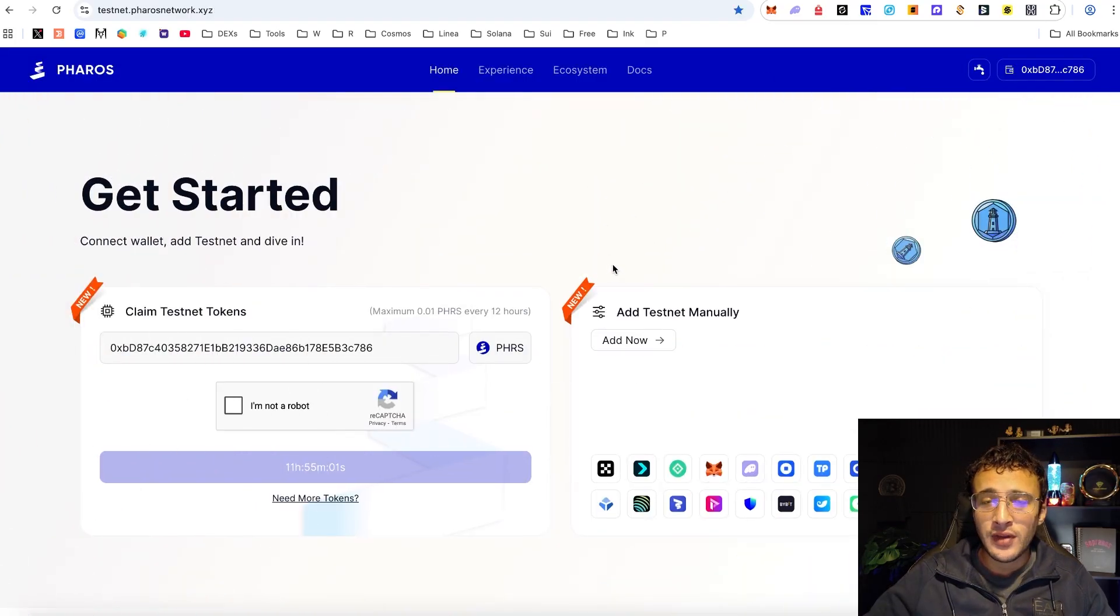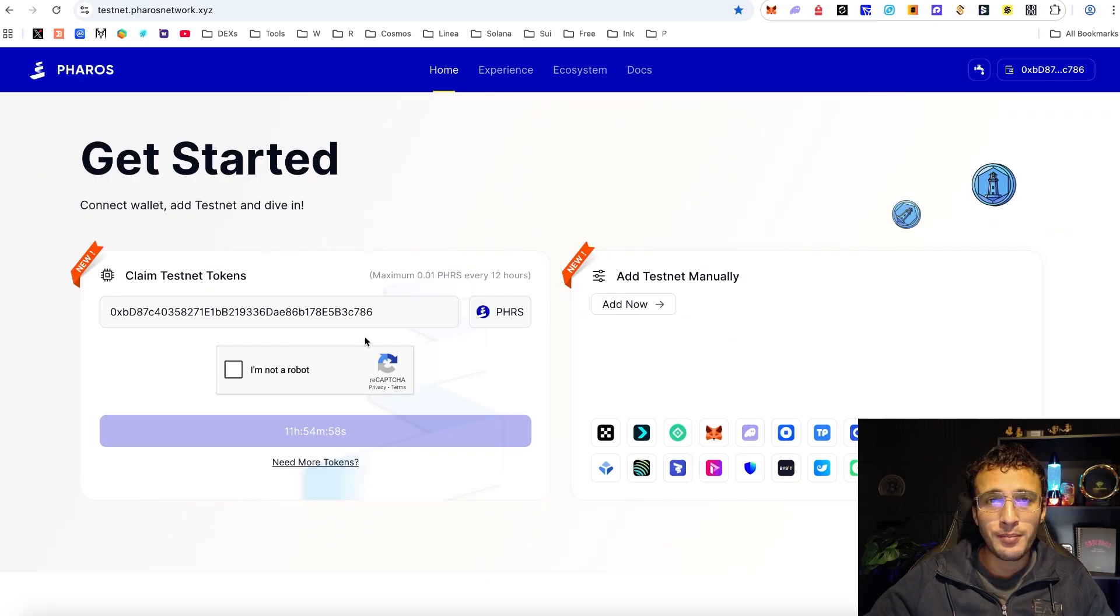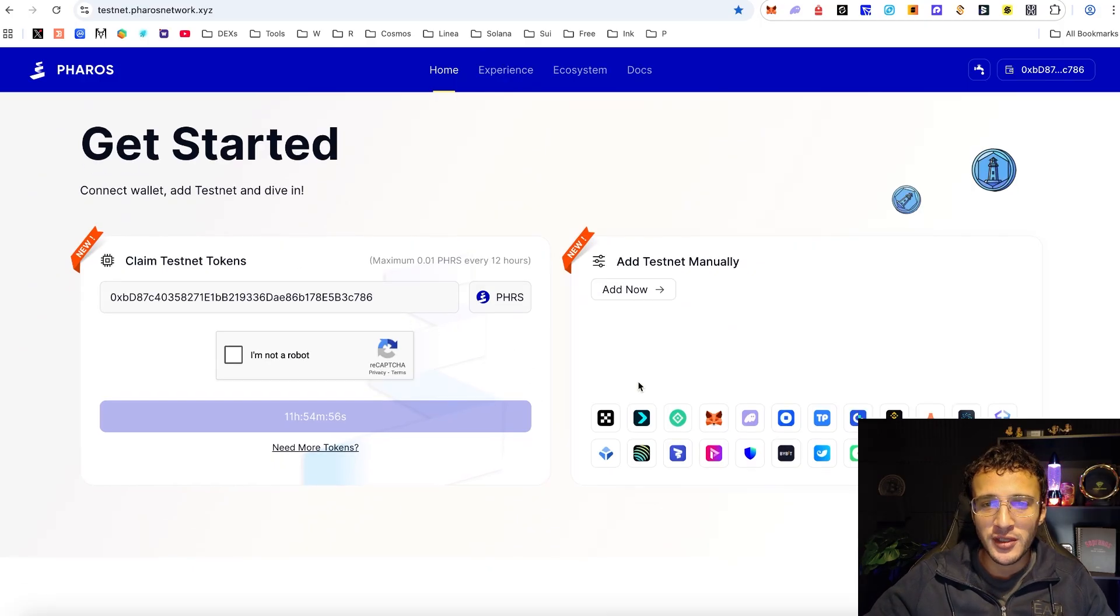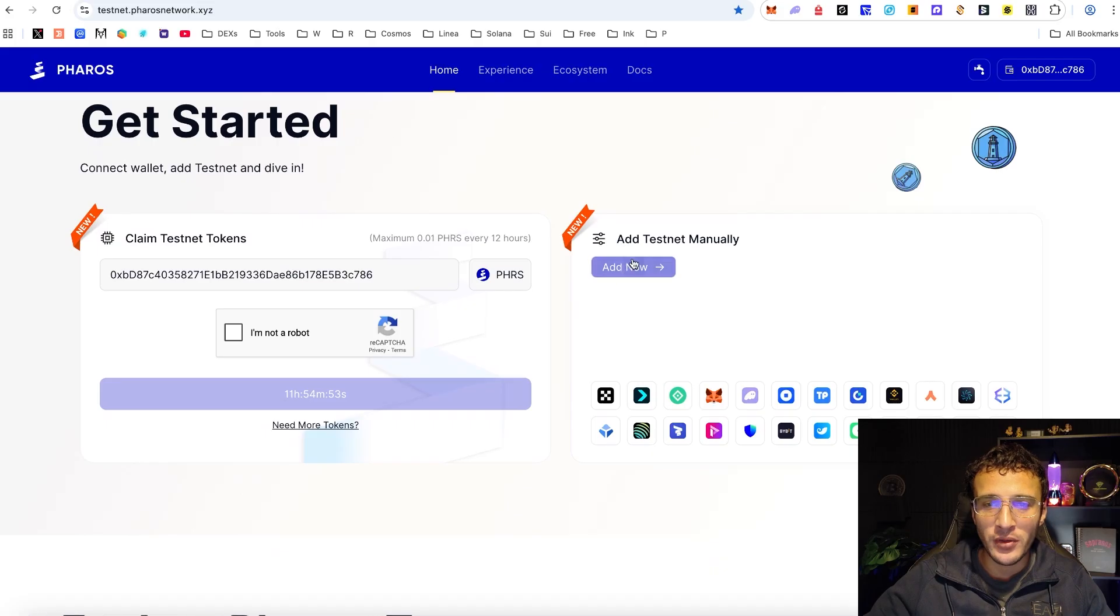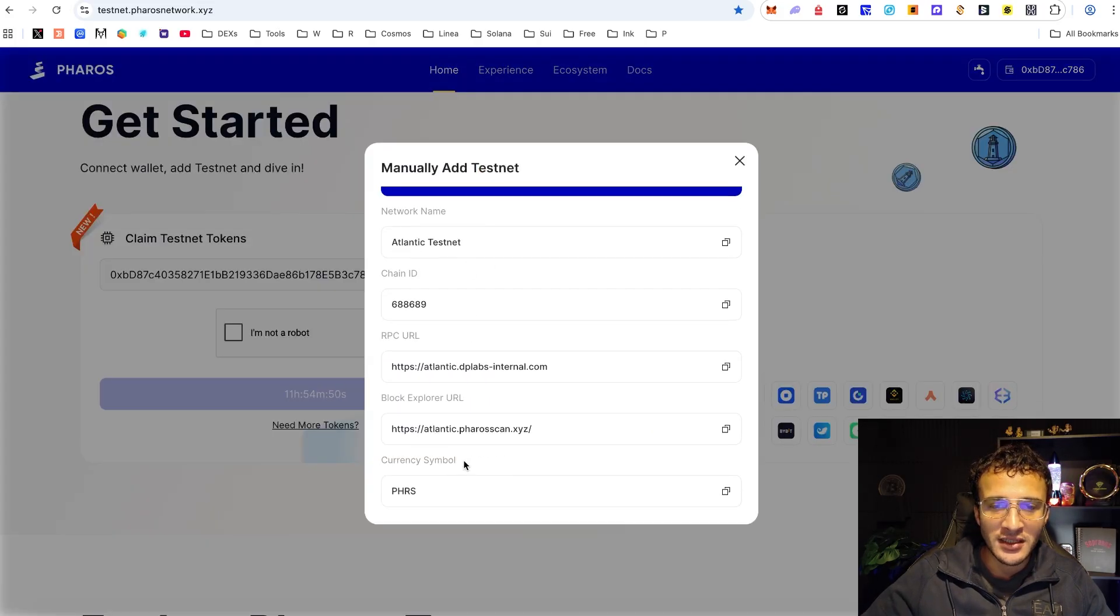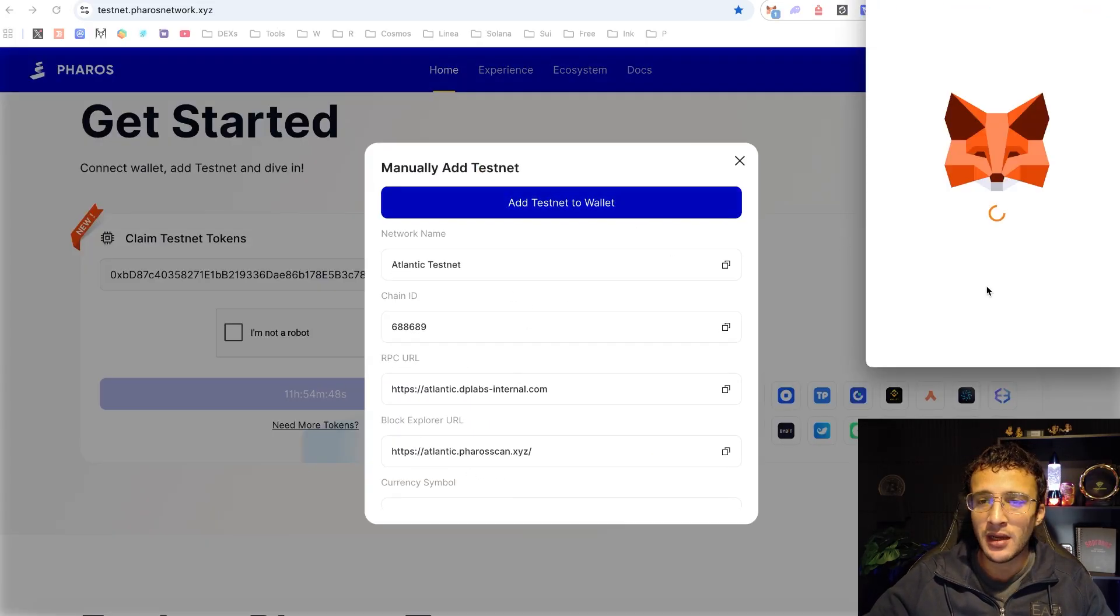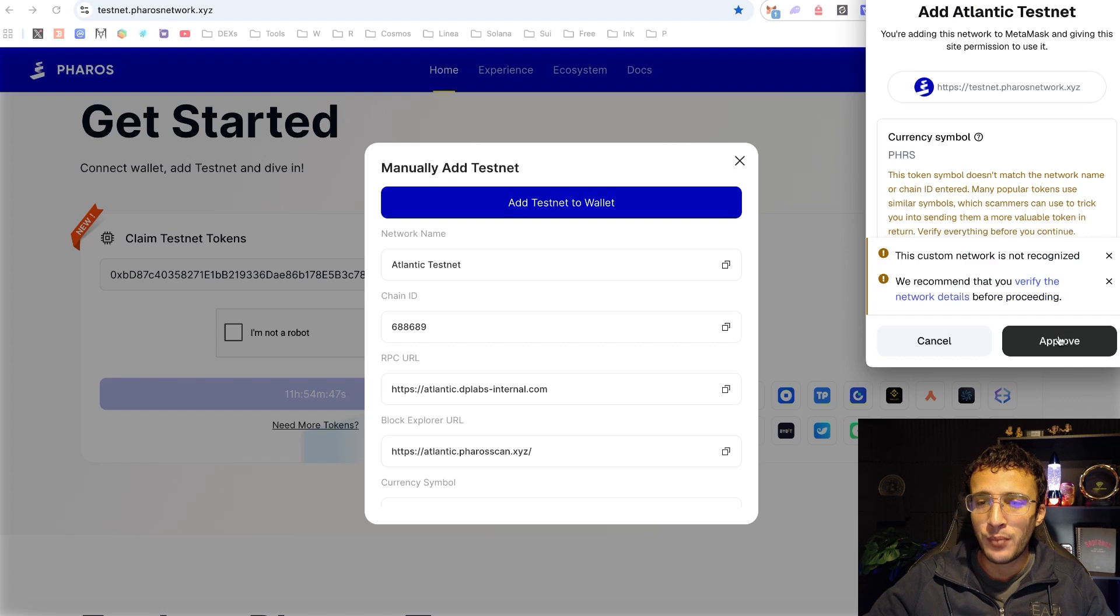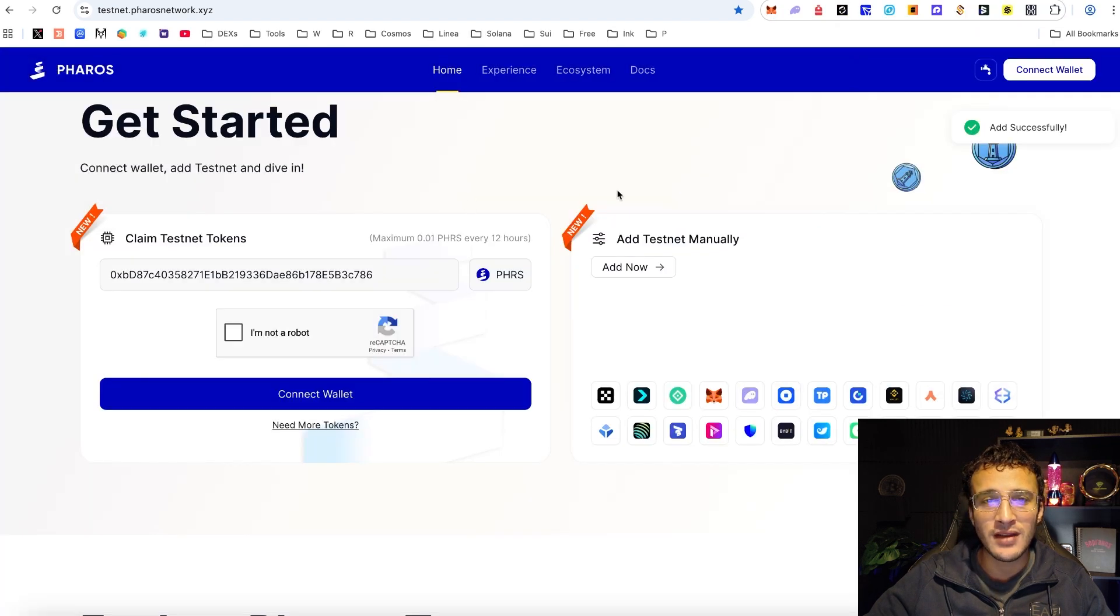Once you've claimed your testnet tokens from both the faucets what we're going to do now is add the Pharos Atlantic testnet. So all we need to do is hit add now. You can see all of the details, make sure you're happy. If you are click add and boom, as you can see we are good to go. We've now got the Pharos Atlantic testnet.